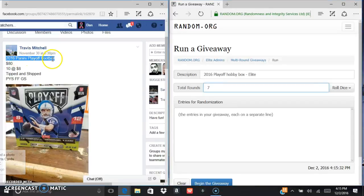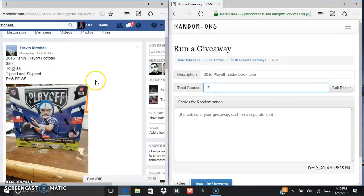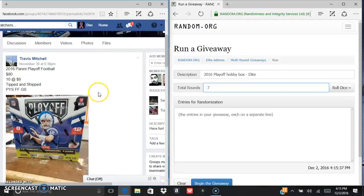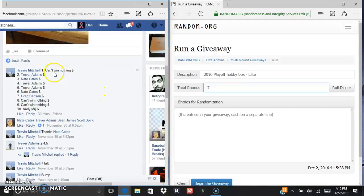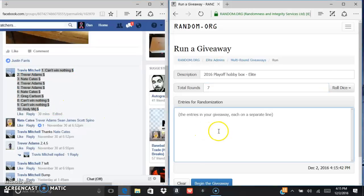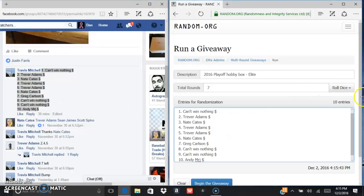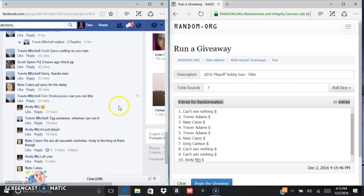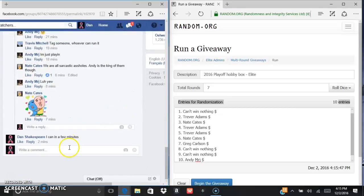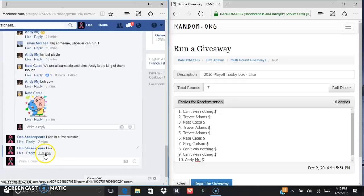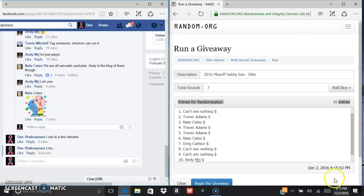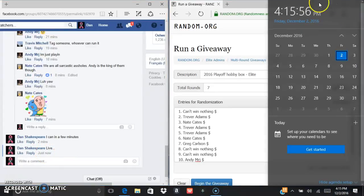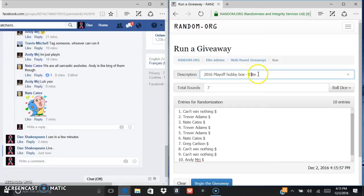Alright, what's up fellas, gonna run this Panini Playoff football hobby box for Travis. Here is the list, we're gonna control C, control V. Here's your 10 entries. Oh, excuse me, we are live. 4:15, 4:15, and 4:15 on the random.